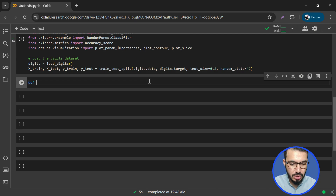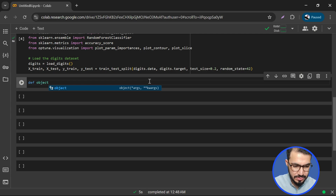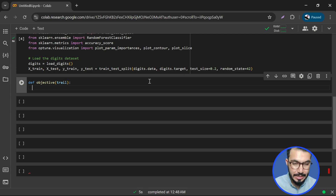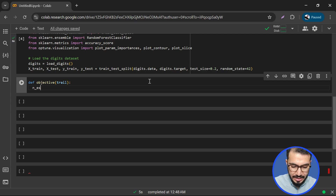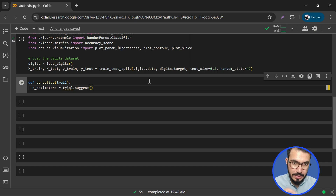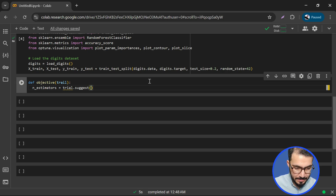Now I'll define a function called objective function. In this function we will have a trial object. Inside this function we mainly have two hyperparameters we want to find for random forest. First is number of estimators — we'll say trial.suggest_int, which asks the trial to suggest the best integer value for number of estimators.